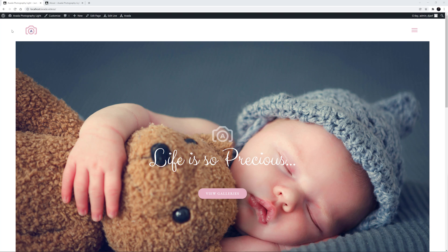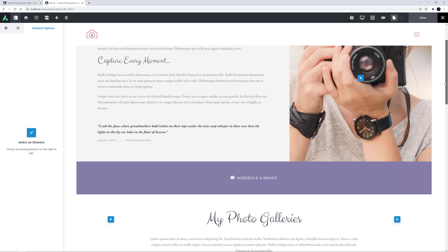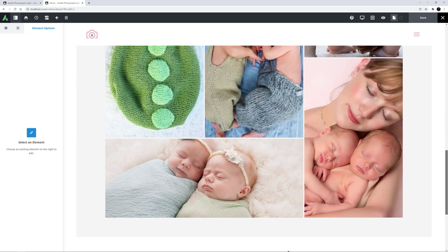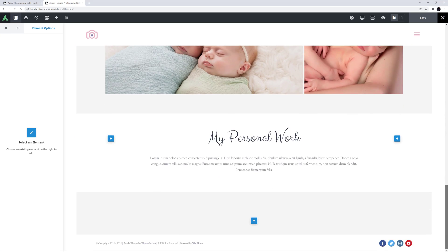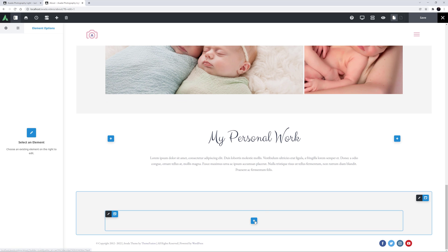I'm on the Photography Lite pre-built site here, and I'm going to imagine the photographer wants to add a Personal Work section on the About page here. Down the page, I've made a container and column ready for the element, so I will just add the Flickr element in here.